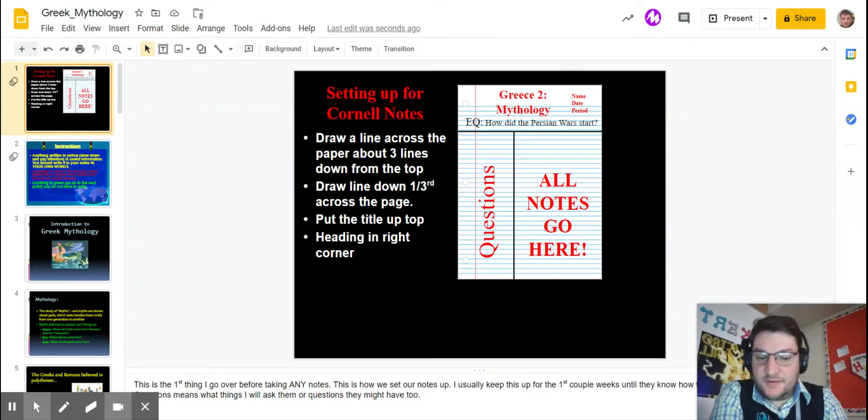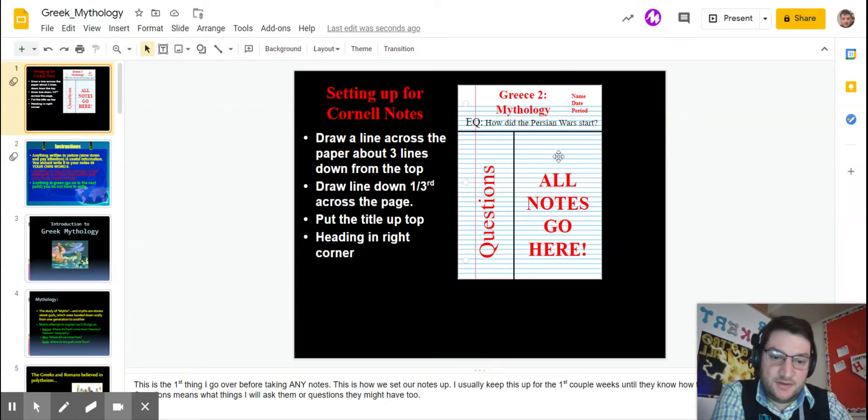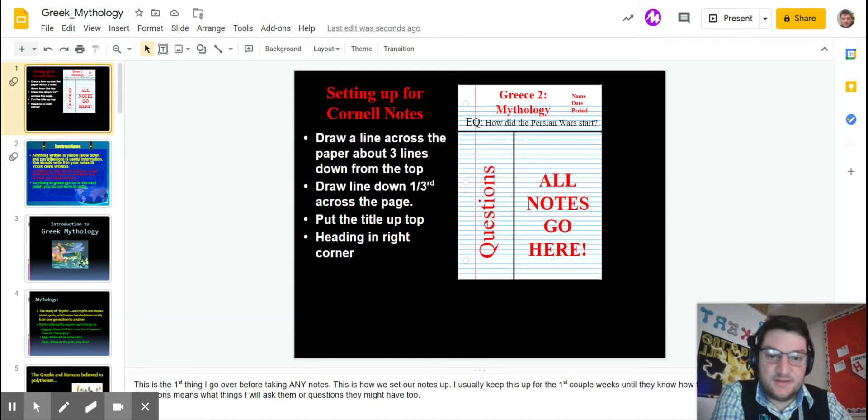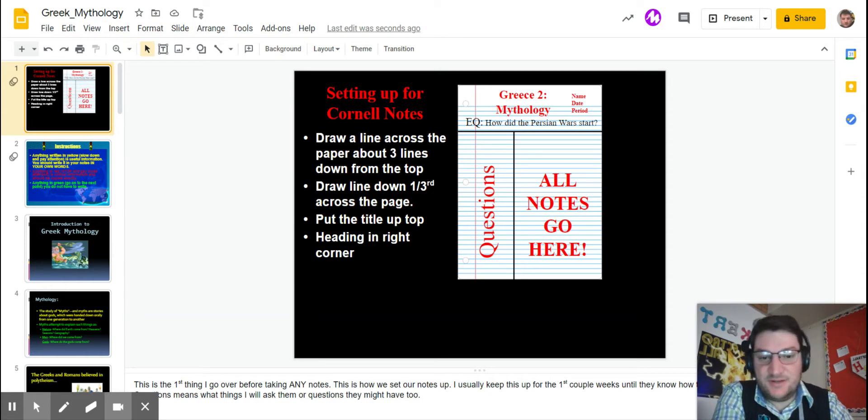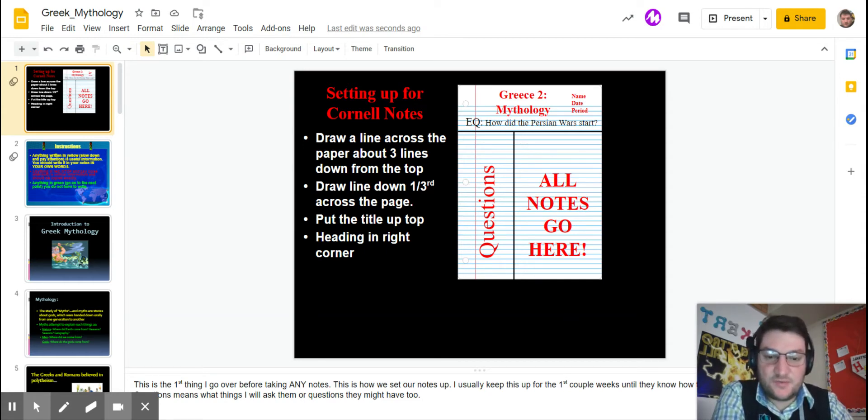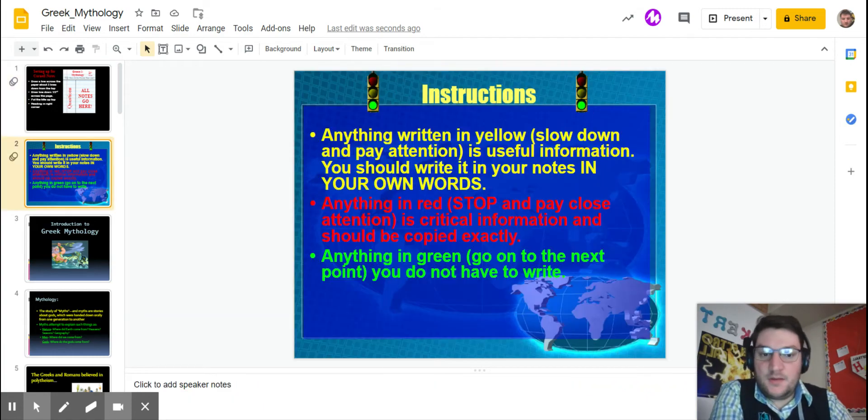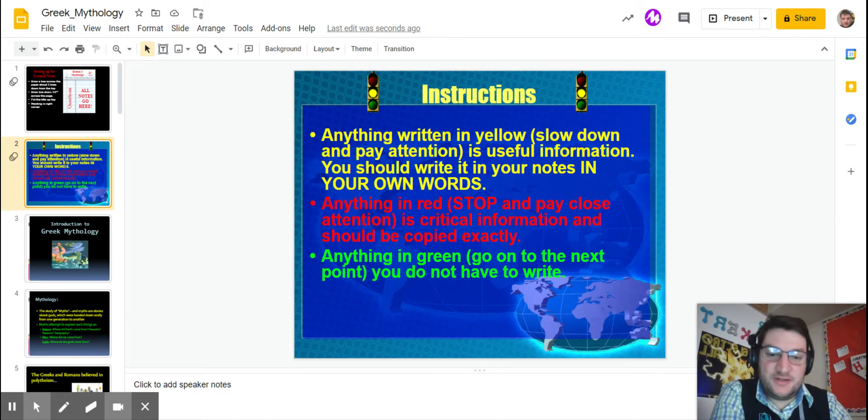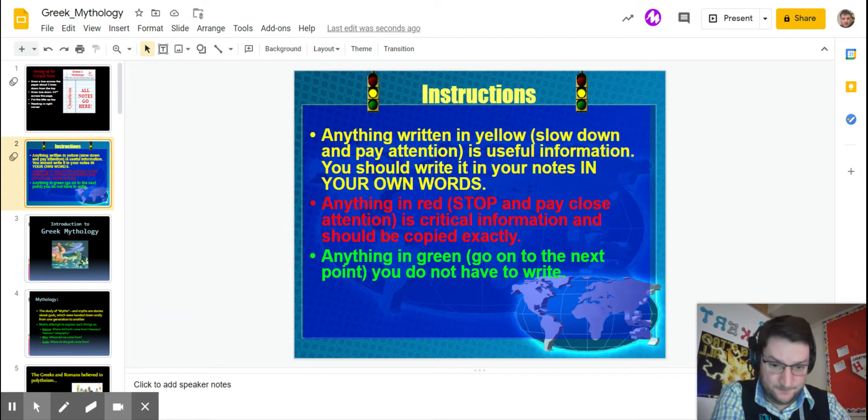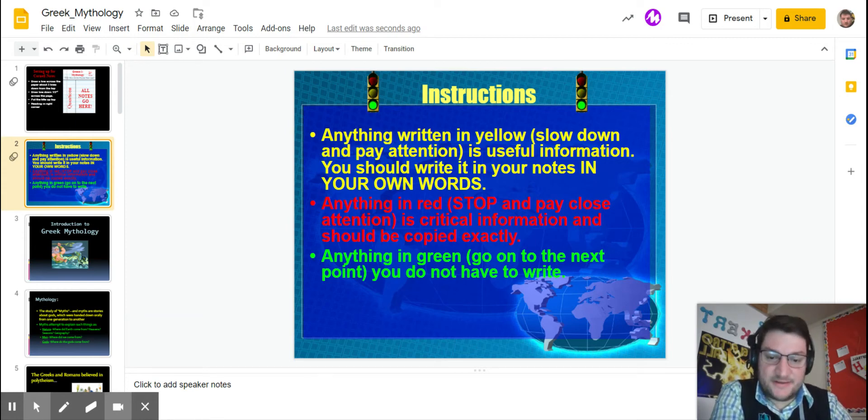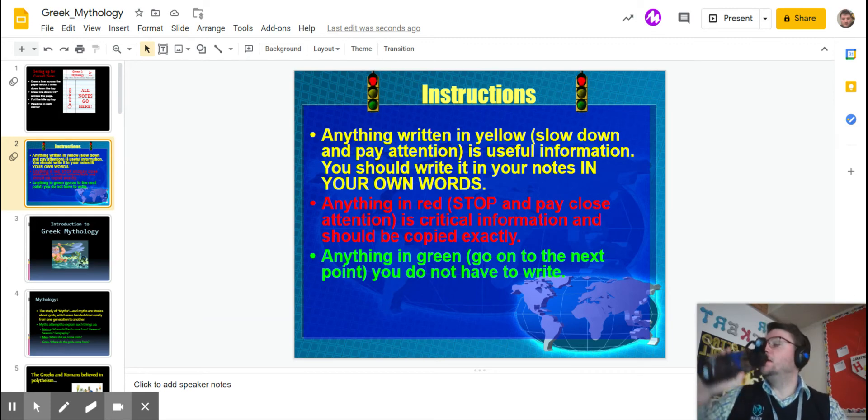Alright everybody, this is the second set of notes about mythology. Again, if you're taking notes on a piece of paper, this is how it is. That's the title, that's not the essential question. There is not one actually for this one, but all the notes will go in this area and all the questions and drawings will go in this area. Name, date, and period at the top. As usual, anything in yellow make sure you shorten and use abbreviations or symbols, put in your own words. Anything in red, make sure you write down exactly. Anything green, you do not have to write at all.